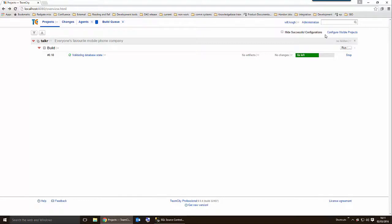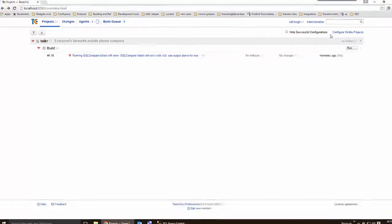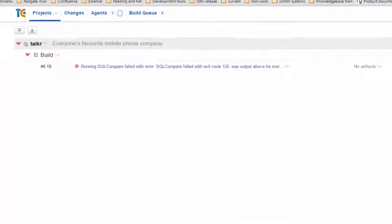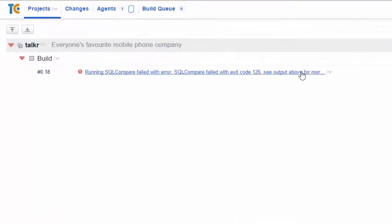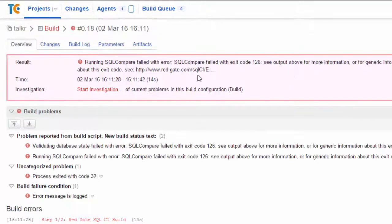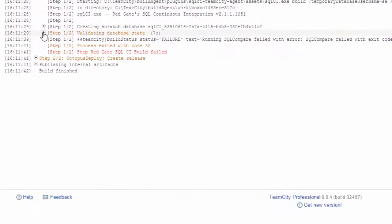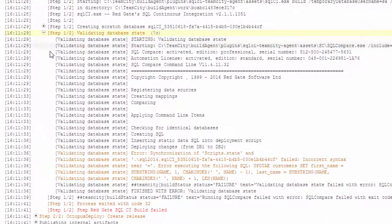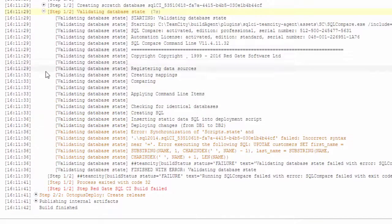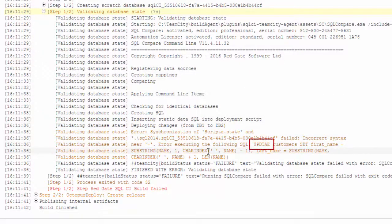TeamCity has picked up the changes Owen has committed, but the SQL compare schema validation has failed. I'll review the build log to see exactly where the build failed. It looks like there's some invalid SQL in the migration script Owen committed, which is highlighted here in the build log. I'll need to fix this before the build goes ahead.